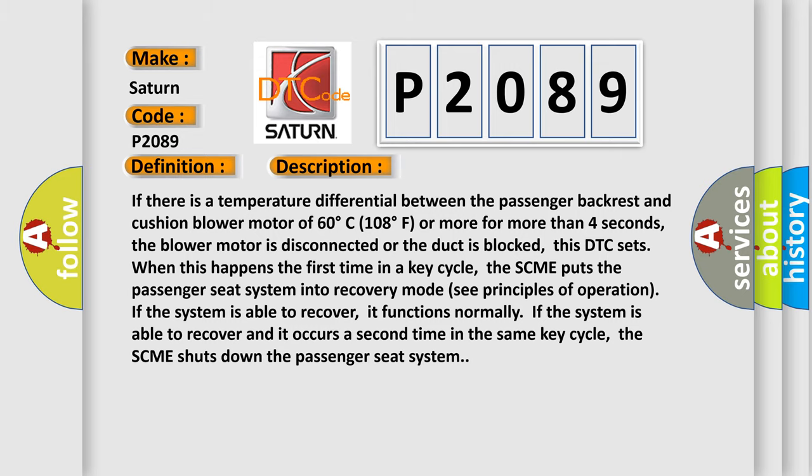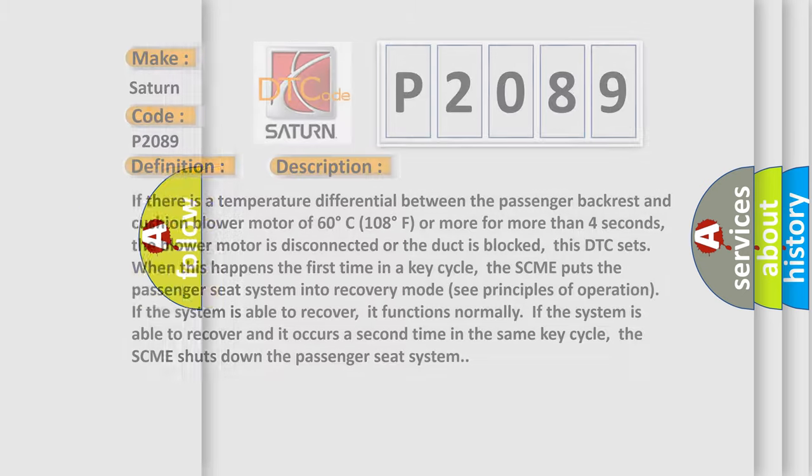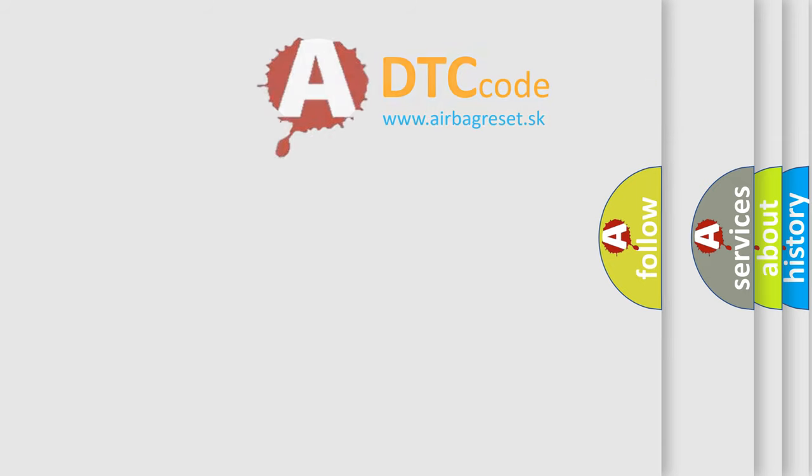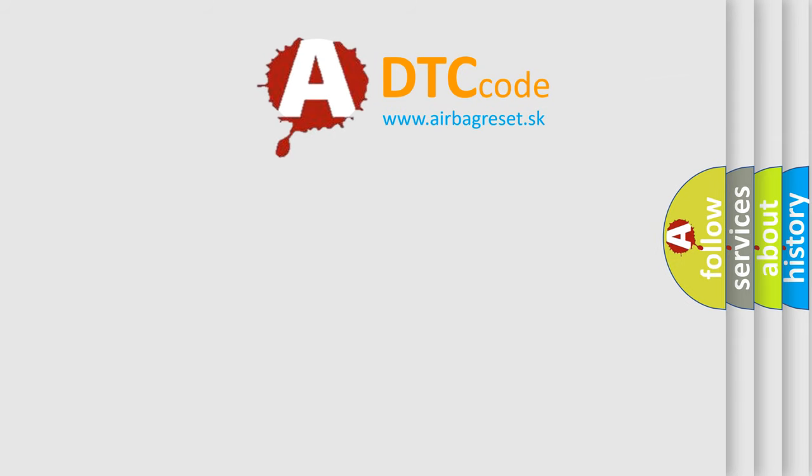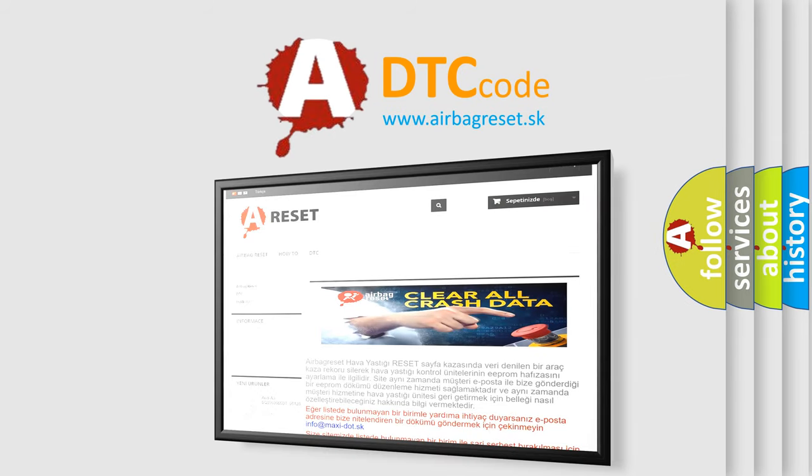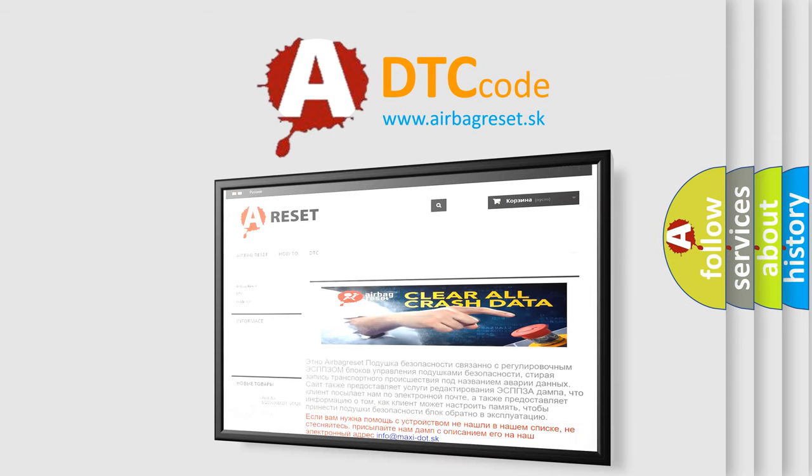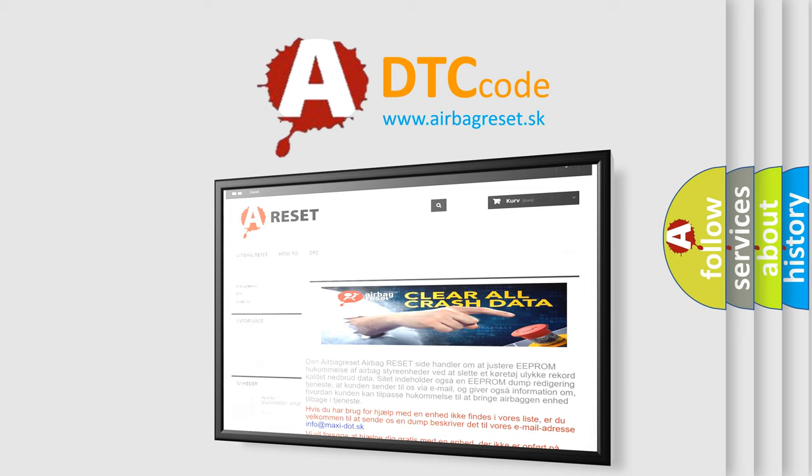The Airbag Reset website aims to provide information in 52 languages. Thank you for your attention and stay tuned for the next video.